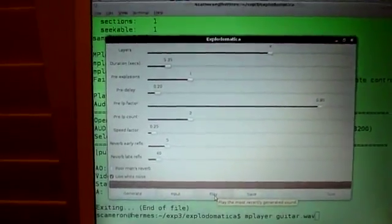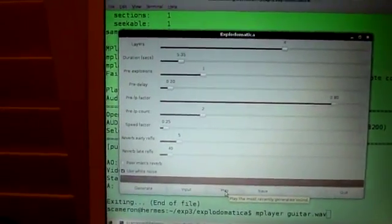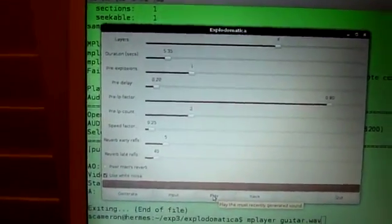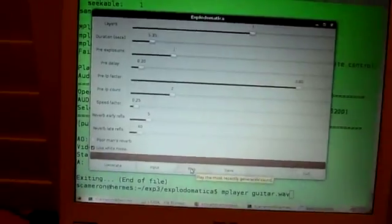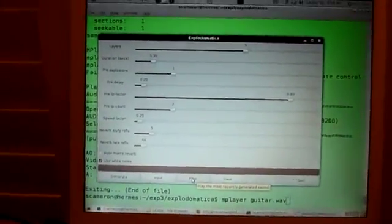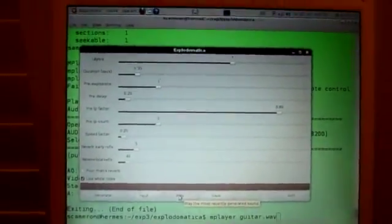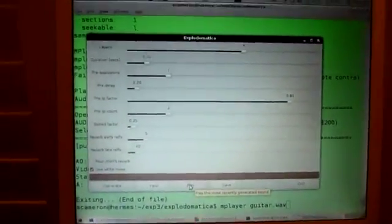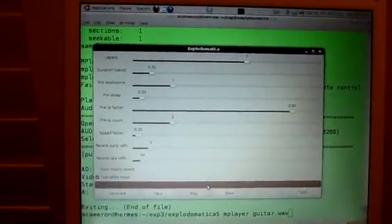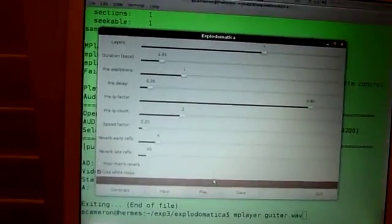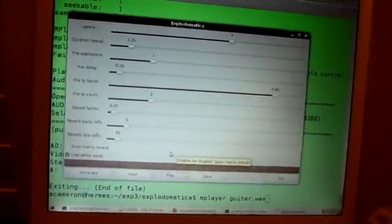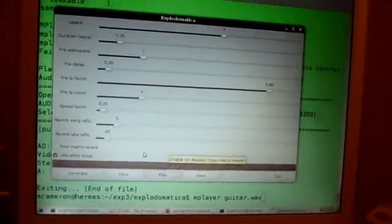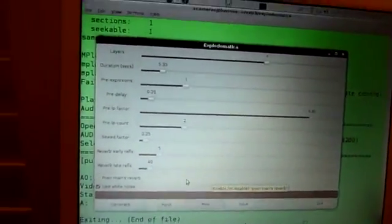It works by taking white noise and running it through a process I came up with to transform it into an explosion. It occurred to me I could run any kind of sound through this, so I added the ability to use other kinds of sound.